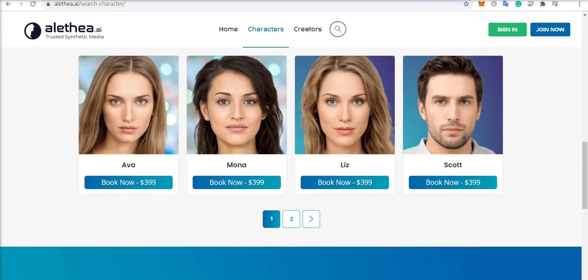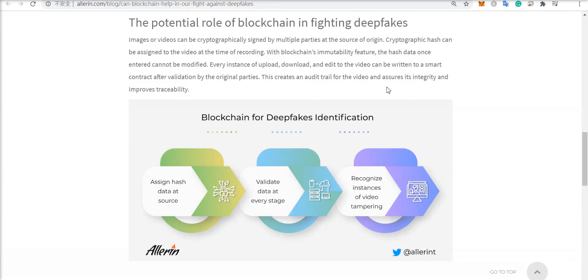Here's a brief overview of how blockchain ties into this. Images or videos can be cryptographically signed by multiple parties at the source of origin, and a cryptographic hash can be assigned to the video at the time of recording. With blockchain's immutability feature, the hash data once entered cannot be modified, and every instance of upload, download, and edit to the video can be written into a smart contract after validation by the original parties. This creates an audit trail for the video and assures its integrity and improves traceability.